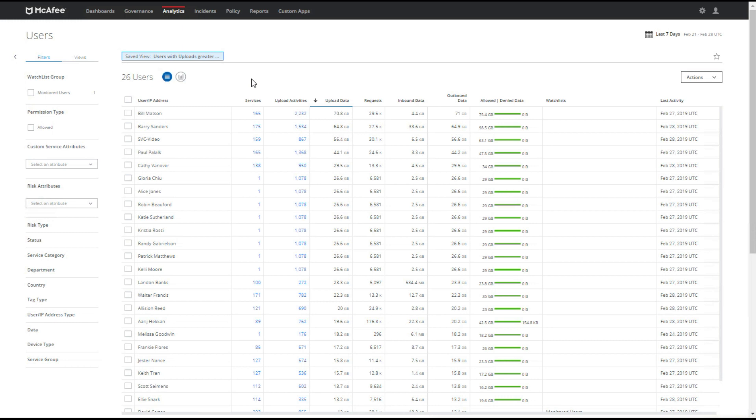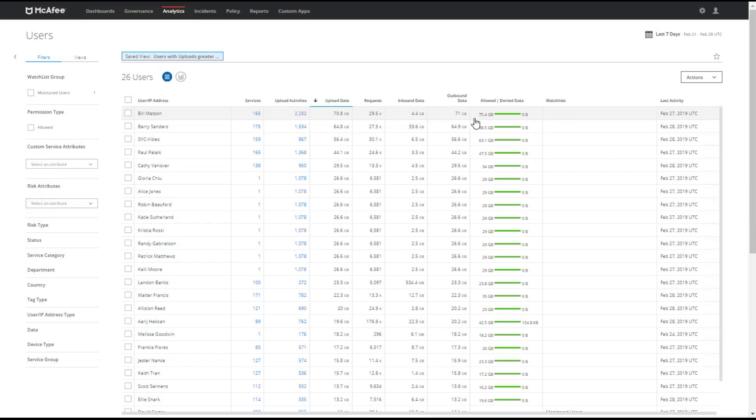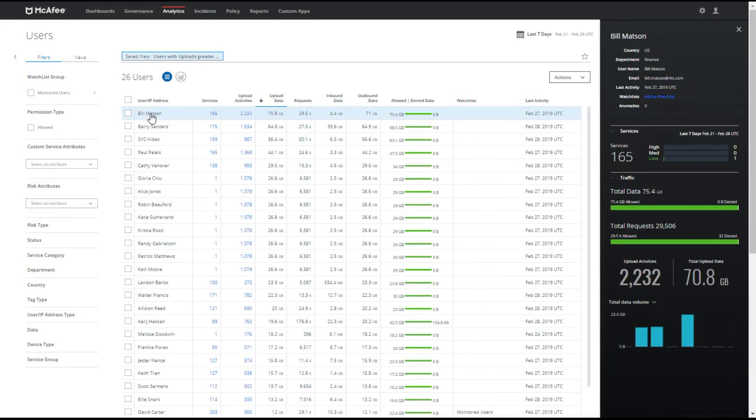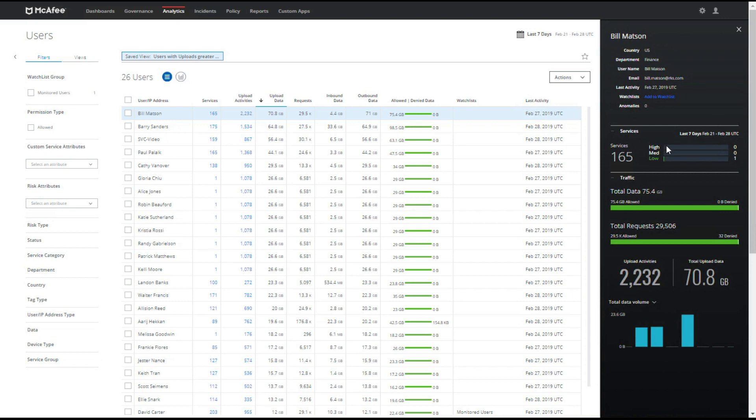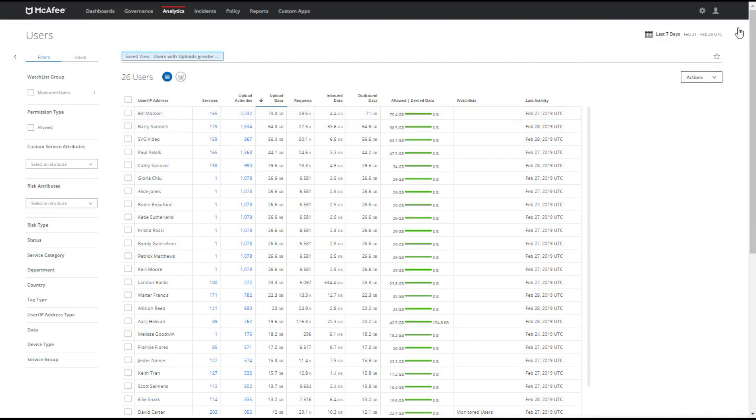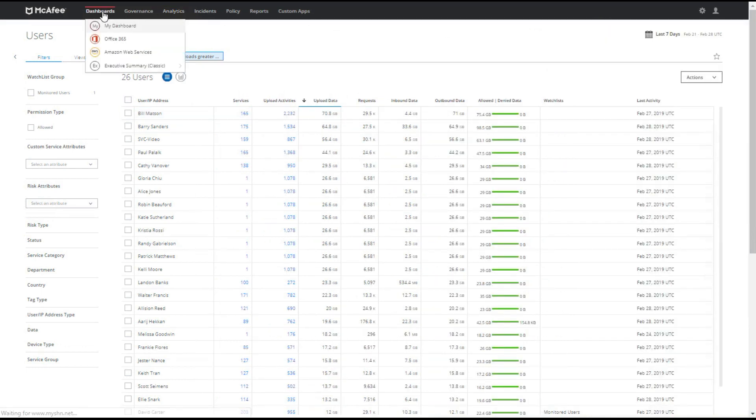This one is users with uploads greater than 10 gig. So we can see here's Bill Mattson at the top. He's been using about 165 services and he's uploaded upwards of 71 gig. I can click on this and it gives me even more information as to who Bill is, where he is, and what types of services he's using. So he's in the finance department and that might be part of his job, right? He has a ton of data to upload and share with others. We can see that over the last seven days, the services he's used have been low risk. It's good to see the volume of data and it can give us metrics over time. We can always watch Bill if we needed to and we think he's doing something risky. That being said, let's go ahead and go back to our dashboard.